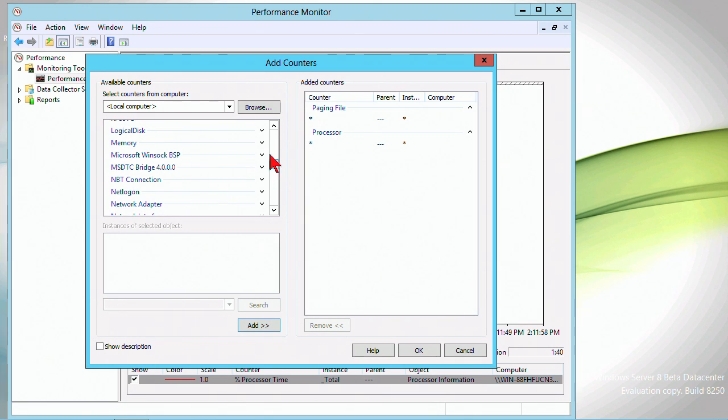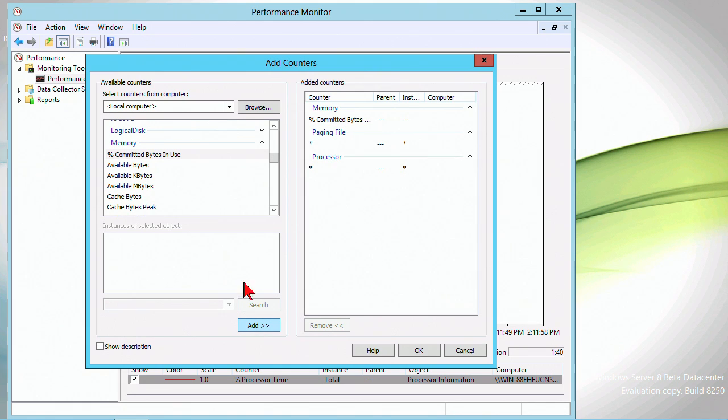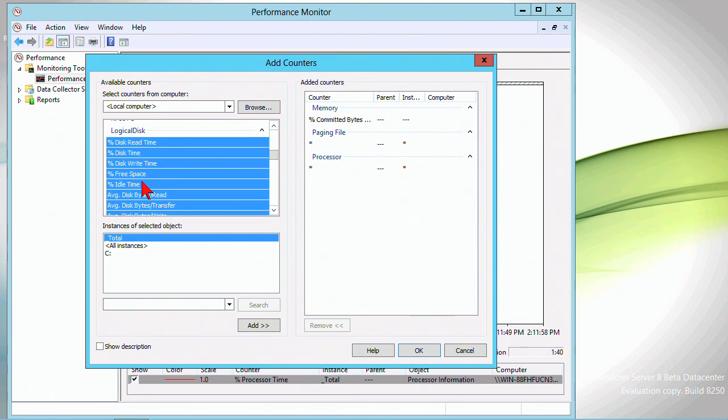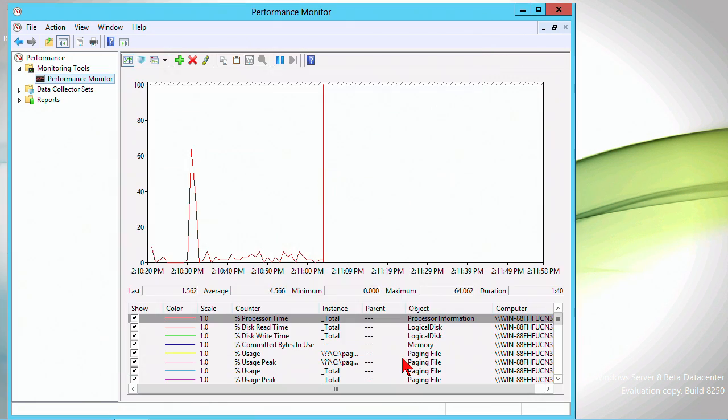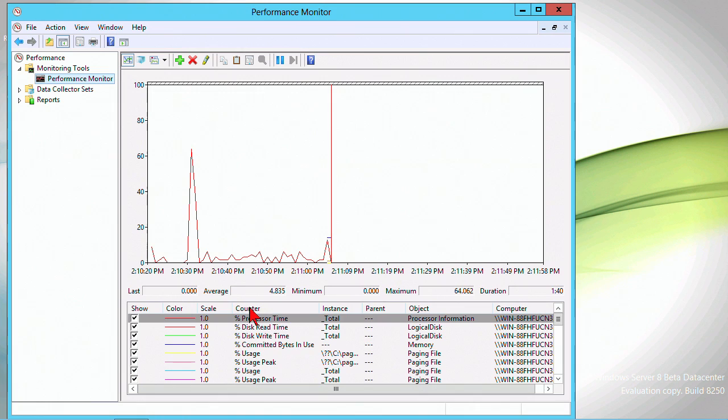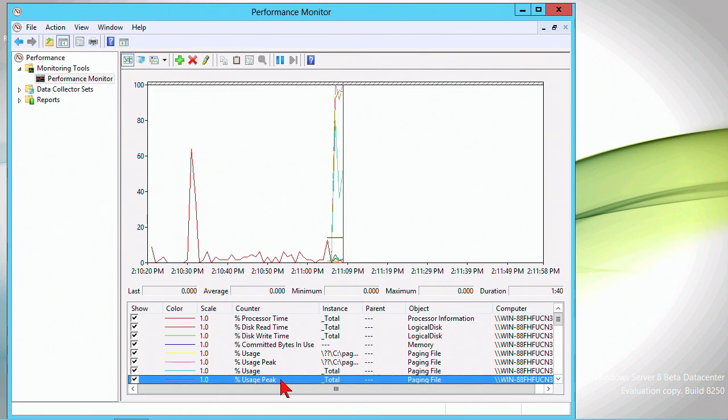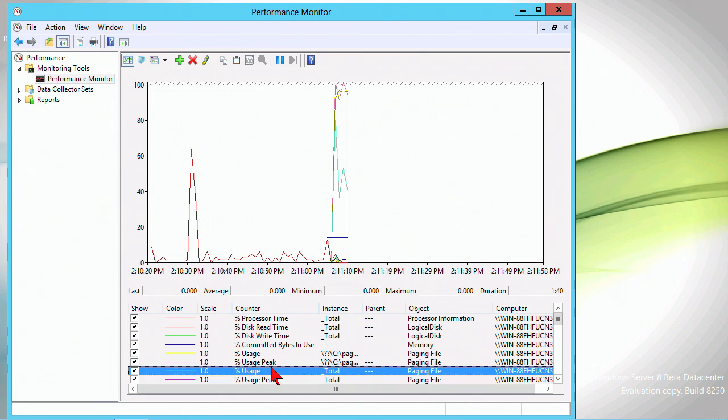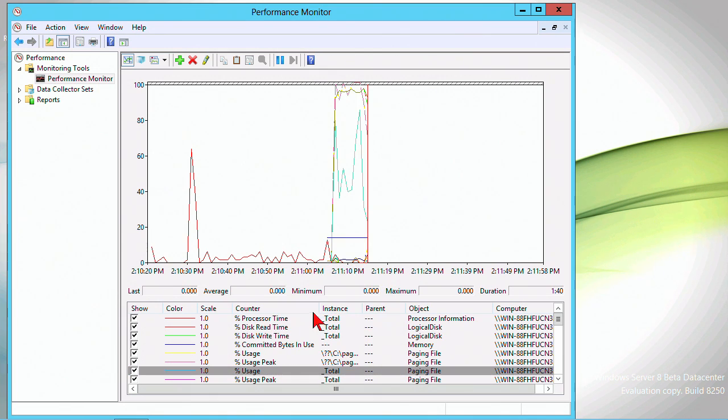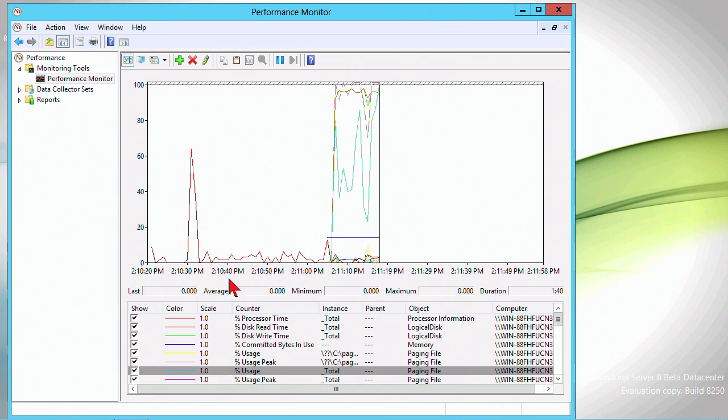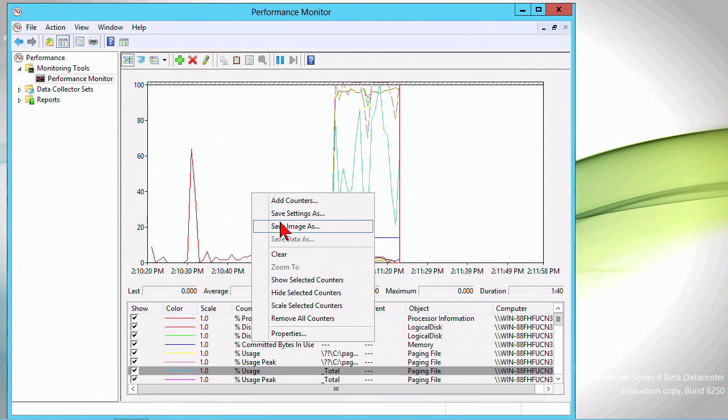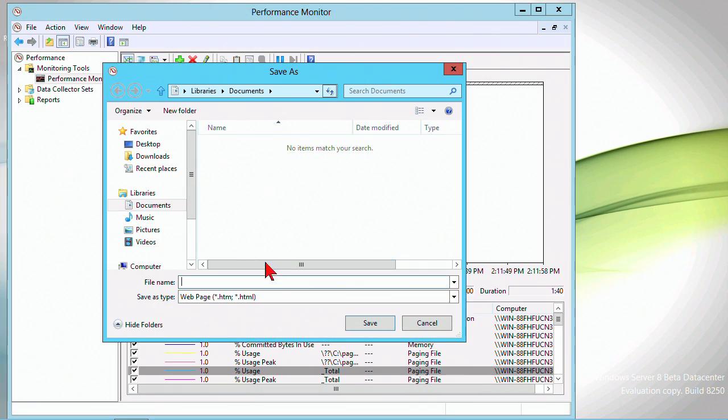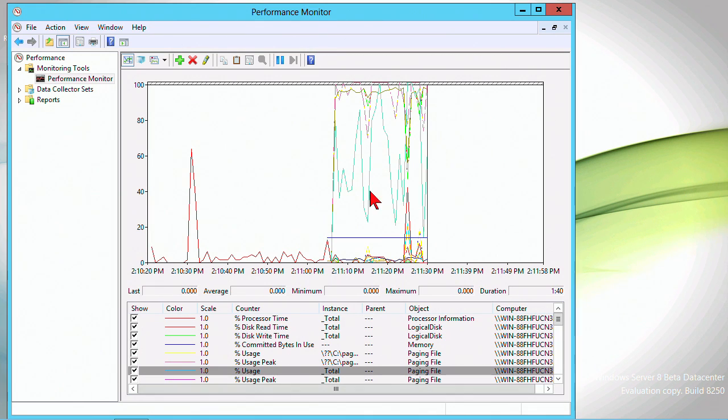We'll do some logical disk as well. The read/write time will be a good one. We'll add some counters in, and then we can see those values begin to be tracked. We can right-click and choose to scale the selected counters, which scales them together and makes it a little bit easier to measure them. We can save the image, we can save these current settings and save that in the format of a web page just to send. That stuff is all basically the same.